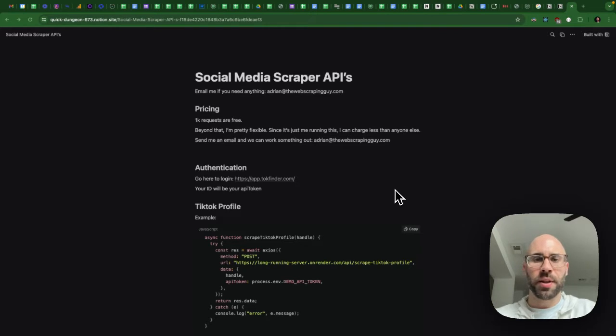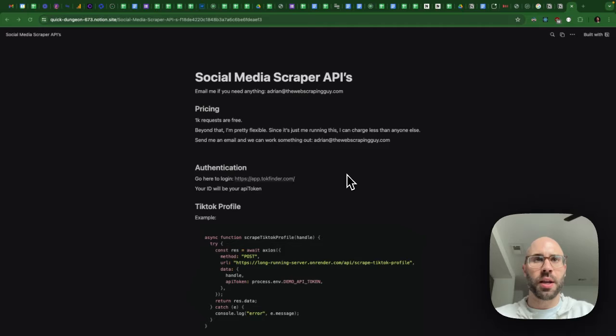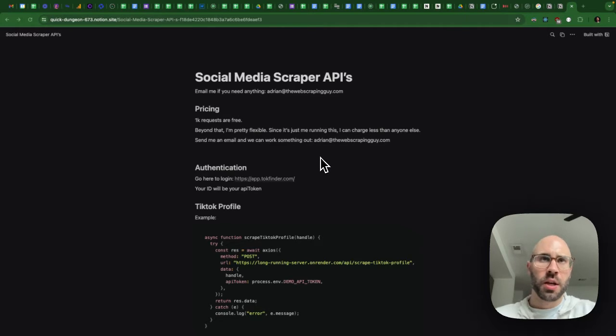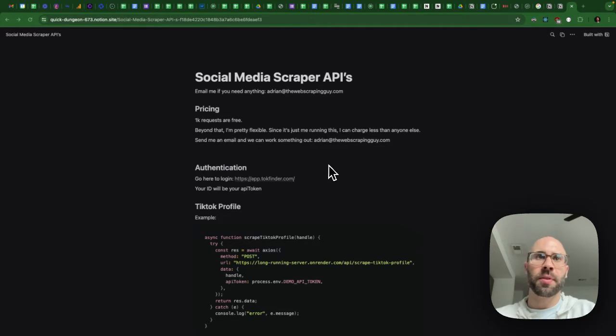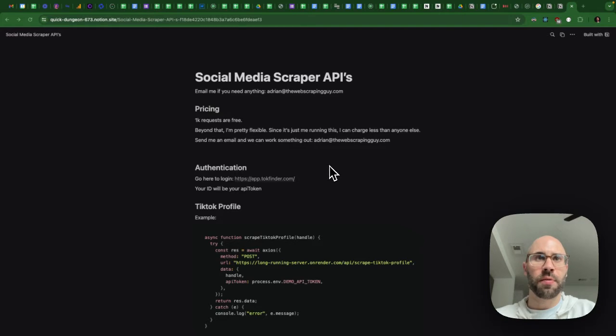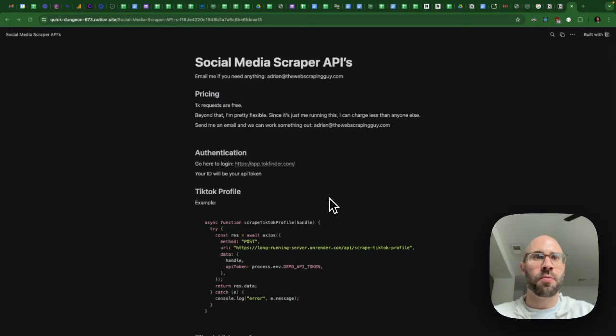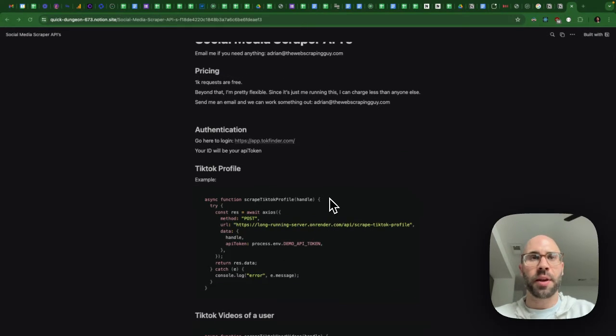Yo, what's up everybody? This is Adrian, the web scraping guy, and I decided to publish all of my scrapers for social media. So inspired by Arvid's tweet about this saying that it's really expensive and time consuming to do yourself and just to figure it out. So knowing that I have like most of these already done,